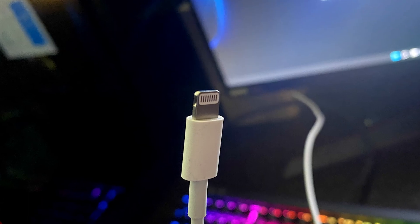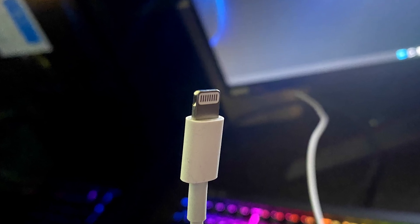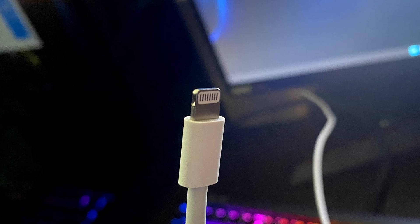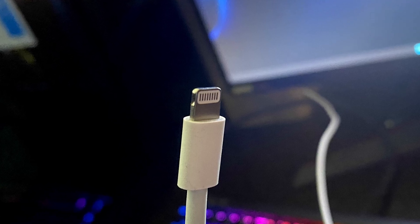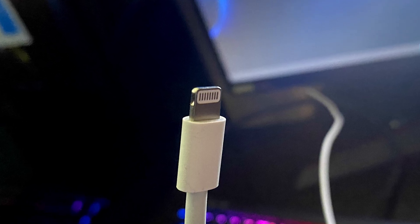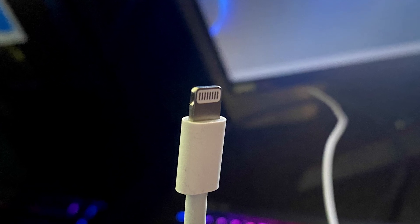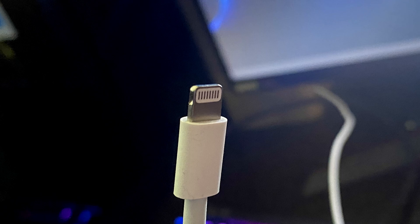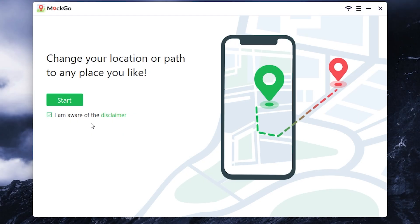Next, you will need the original cable. Because if you have a non-original cable, the location change process may fail. So please use the original cable. Then you need to read the disclaimer. If you agree, press here. Then press start.